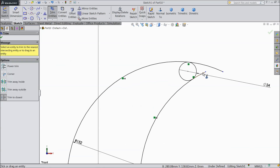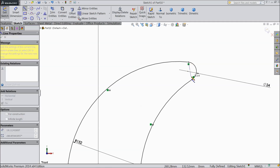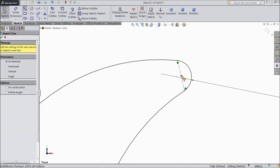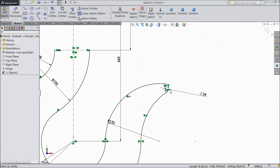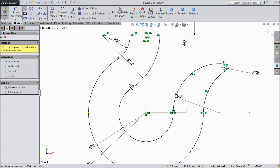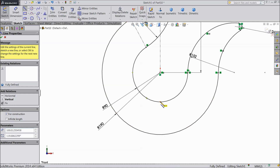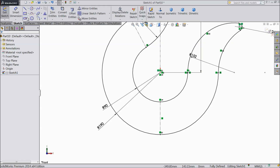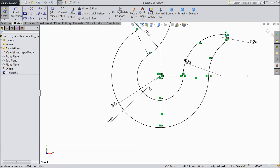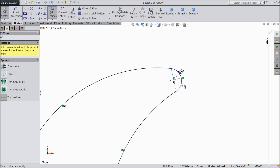Choose trim entities and trim the unnecessary outer part. Select center line and draw a center line. Again choose a line and draw one mid line, exit. Select this line, construction. Now again choose center line and connect it, and one from this center to here. Again choose center line, this point to this point, exit. Now this geometry is all done. Now we will do some modification here — choose trim and cut this half portion.